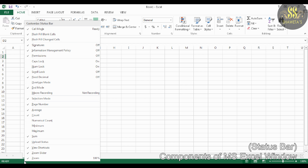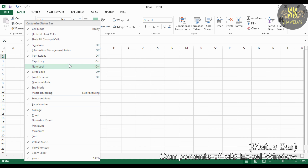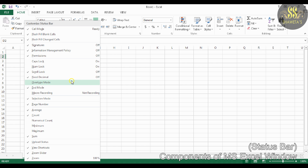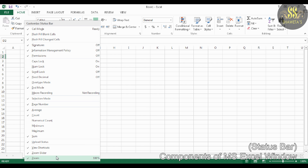Cell mode is selected by default. This option displays the cell editing mode — Ready, Edit, Enter, and Point. The status of Num Lock, Caps Lock, Scroll Lock, Overtype Mode, Page Number, View Shortcuts, Zoom, and many more are also displayed on the status bar.